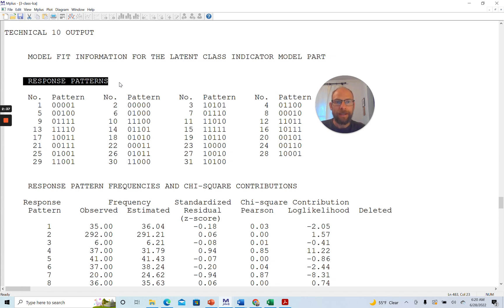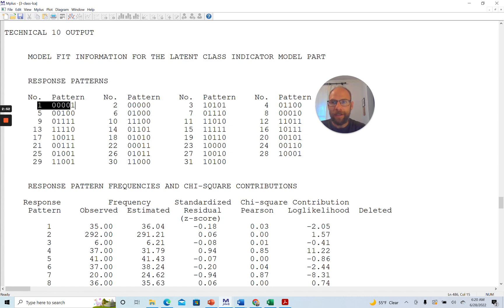What we get is very detailed information about our indicators and the different response patterns that were observed, as well as the frequencies expected under the model versus observed in the data. In this example, I used five dichotomous items as indicators of latent classes, coded as 0 and 1. Pattern number 1 was where the responses were 0 on the first four items and then 1 on the fifth and last item.